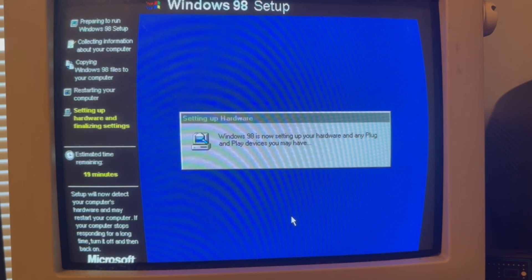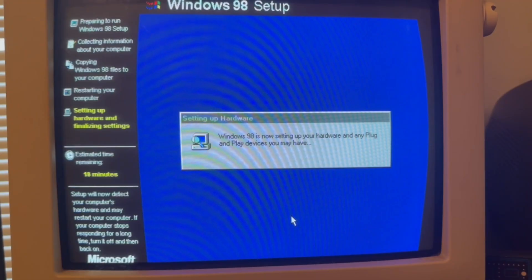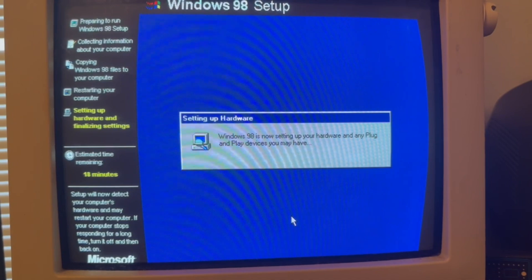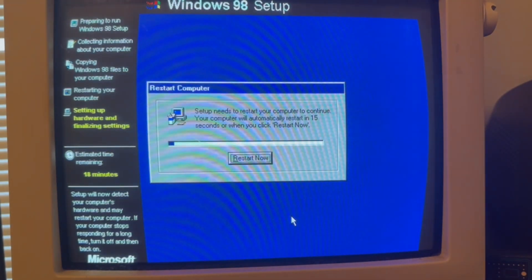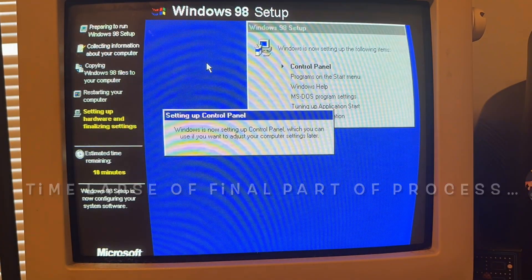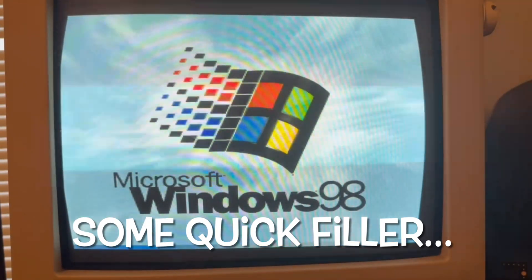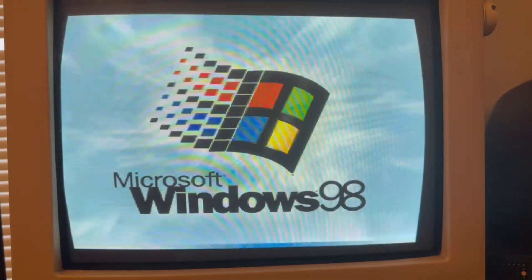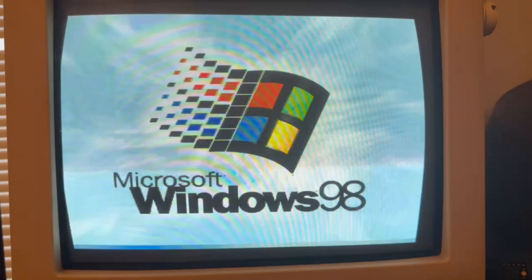If your computer stops responding for a long time, turn it off and then back on. Okay, wait a second — then we'll go back to time lapse. We're in the last step: setting up hardware and finalizing settings. 18 minutes. I love Windows 98. It's like they never really needed to make another one. Should have just stayed with this one, don't y'all think?